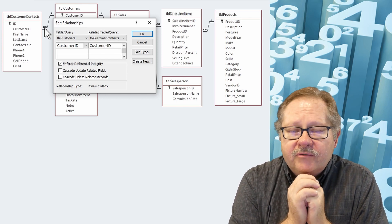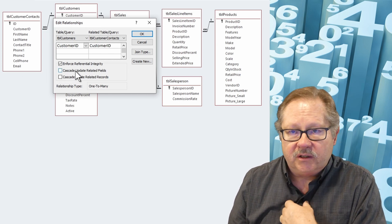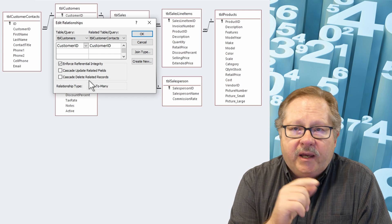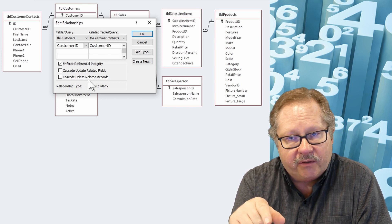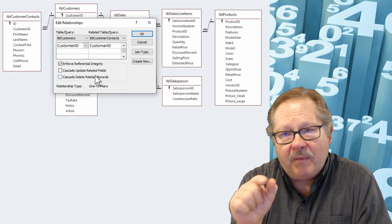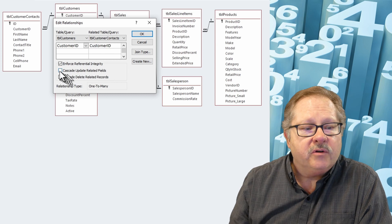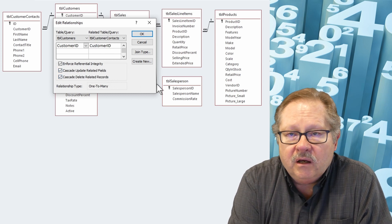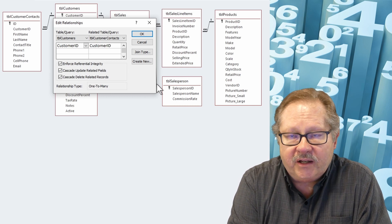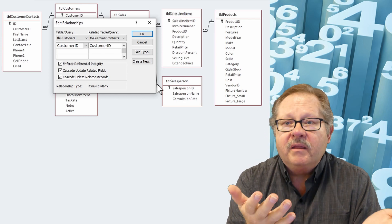Now we have two referential integrity rules that appear here: cascade update related fields and cascade delete related fields. Remember the rule that says you can't delete a one-side record without deleting the many-side records — that's cascade delete. And you can't add a many-side record without the one-side record already being there — that's cascade update related fields. If you select both of these, the database helps ensure that a record is put on the appropriate side: if you add a many-side record, you'll get the one side, and if you delete the one side, you'll also delete the many side.